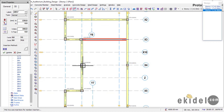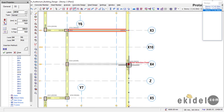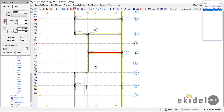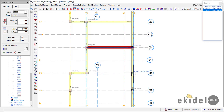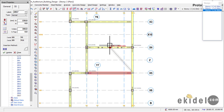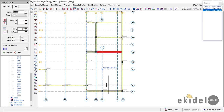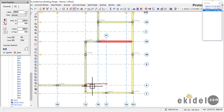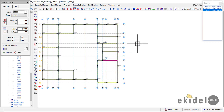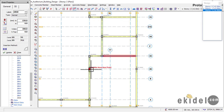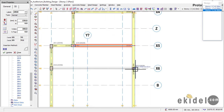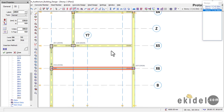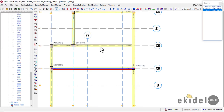Escape once after each beam, then continue clicking the remaining column-to-column connections for all required spans. For each pair: click here, click there, escape once. Continue for all the spans.